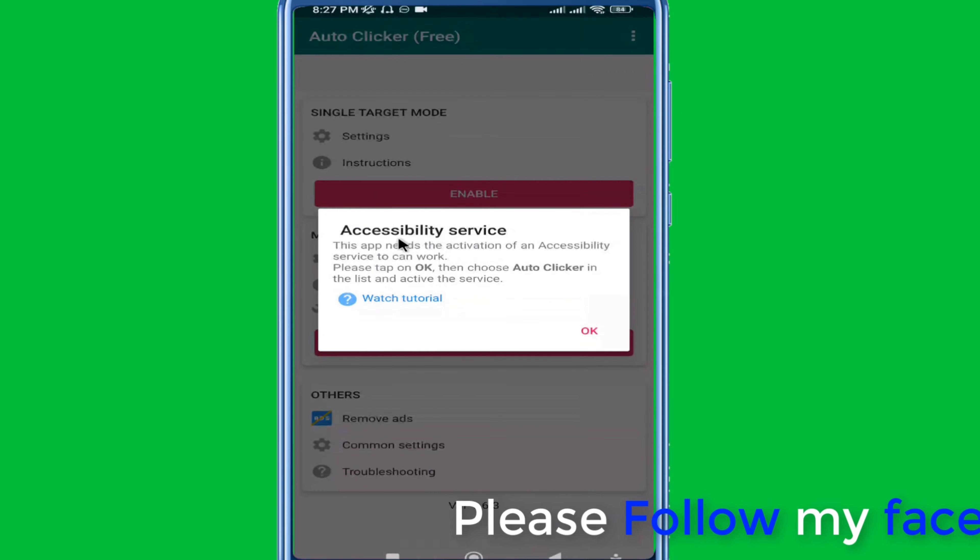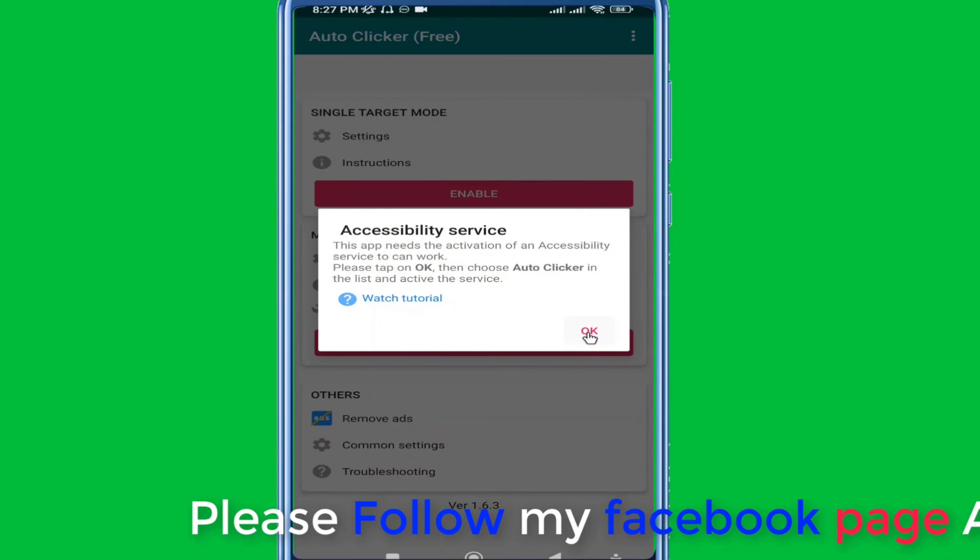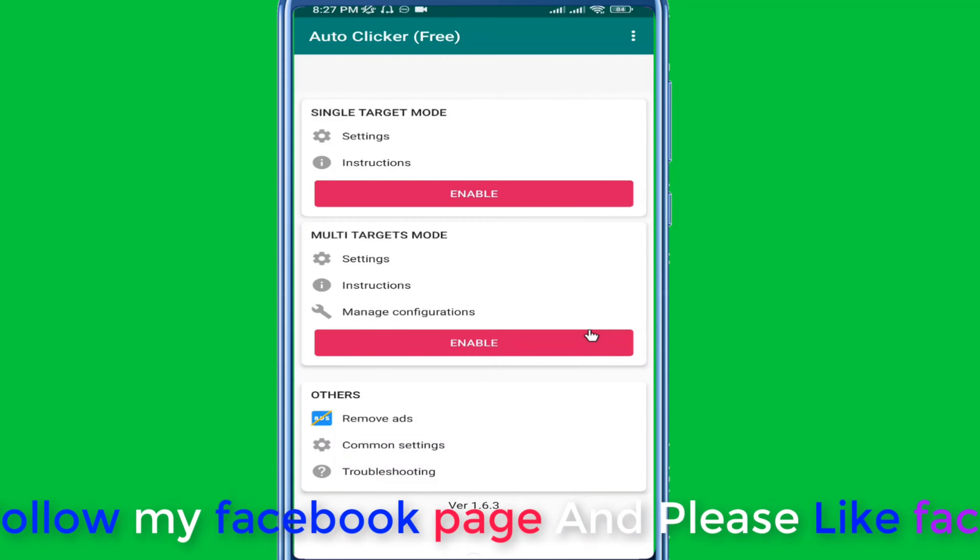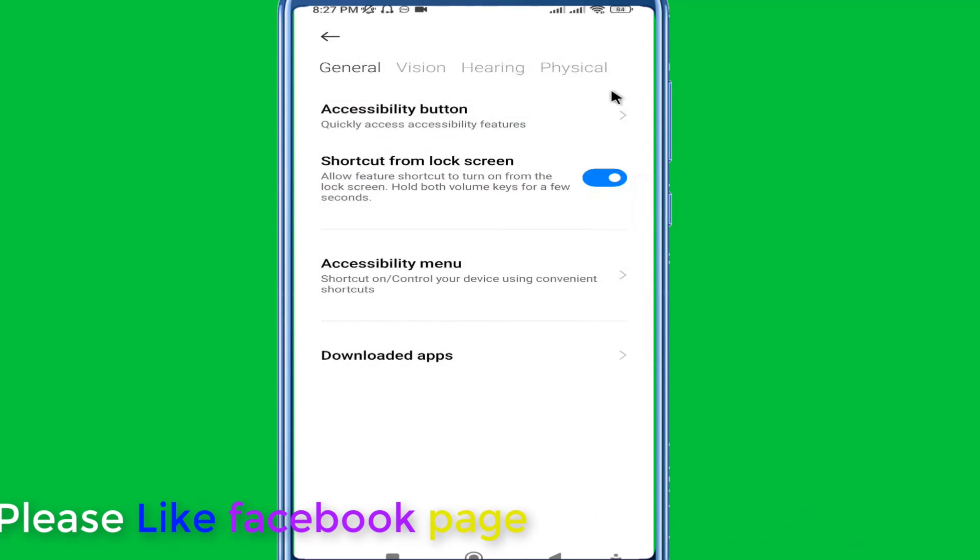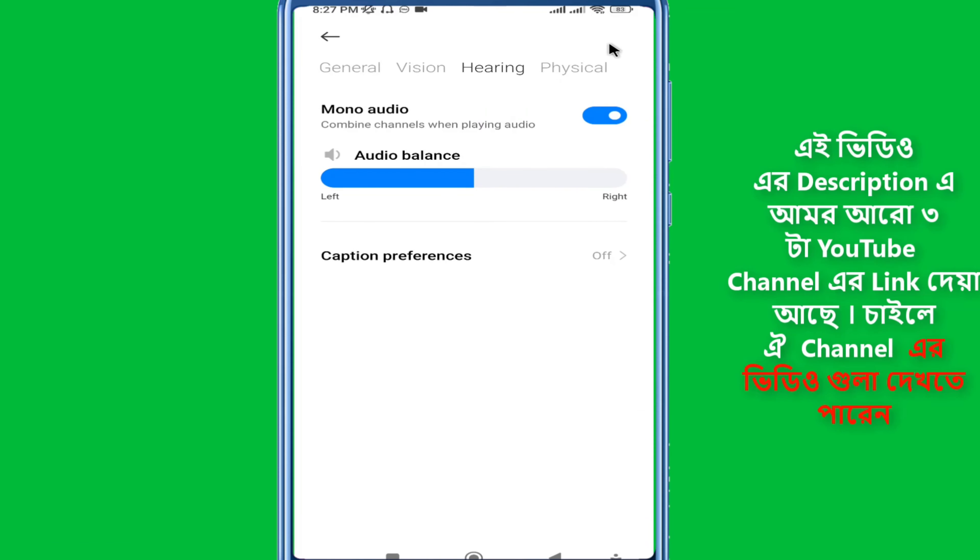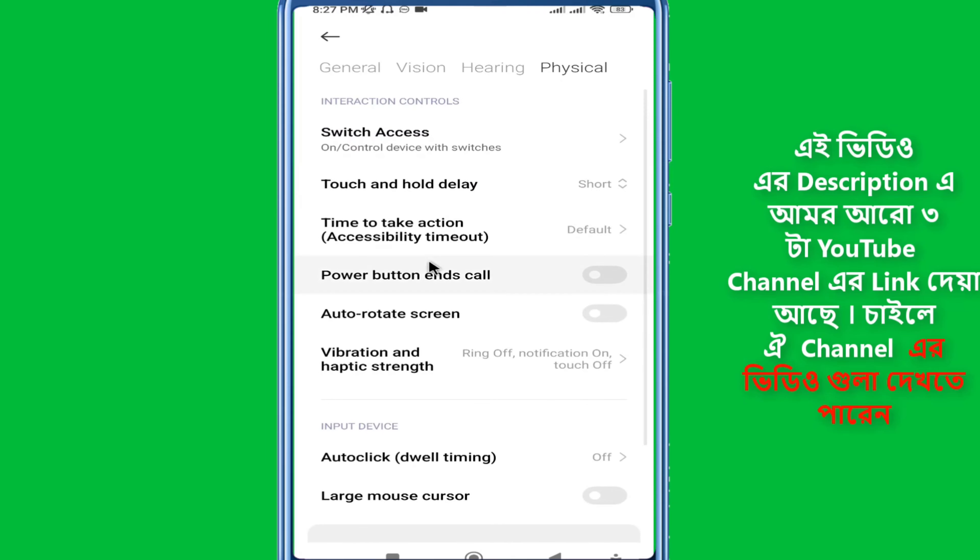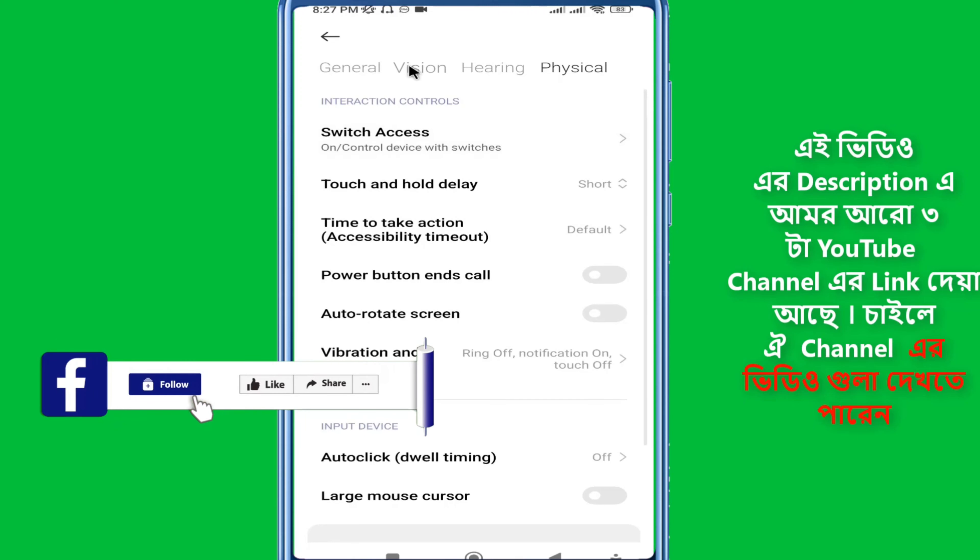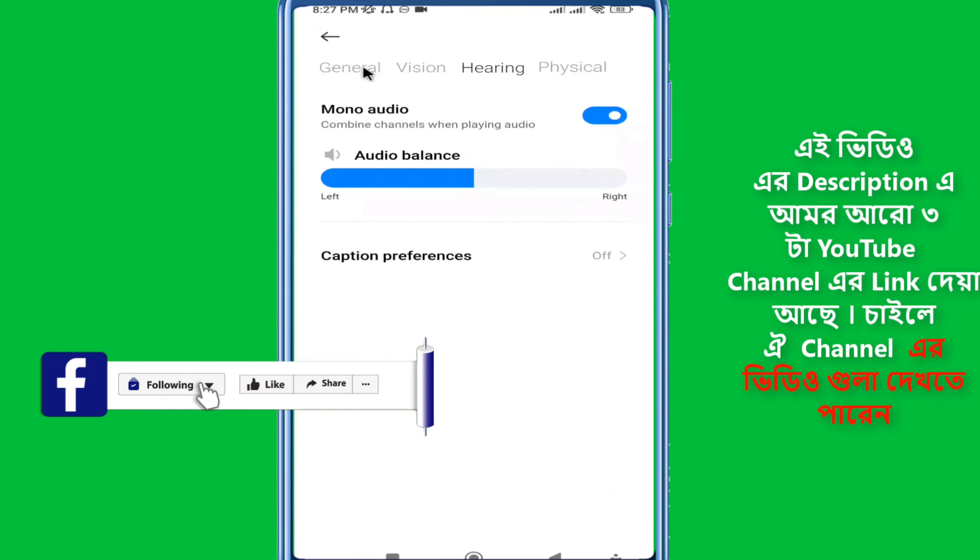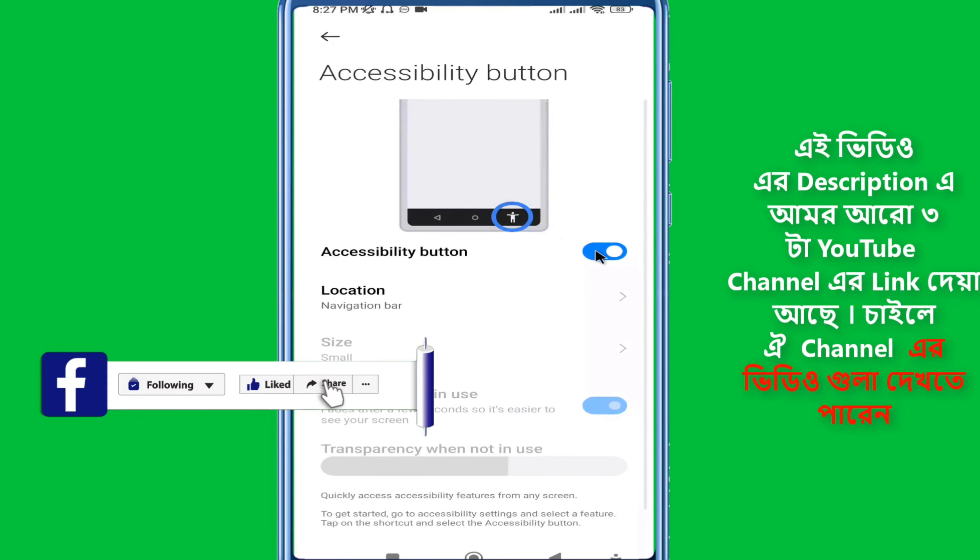Click on accessibility service option. This is the main setting you need to configure. Go into the accessibility options and enable the Auto Clicker accessibility service. You may need to turn on the accessibility button for the app to function properly.